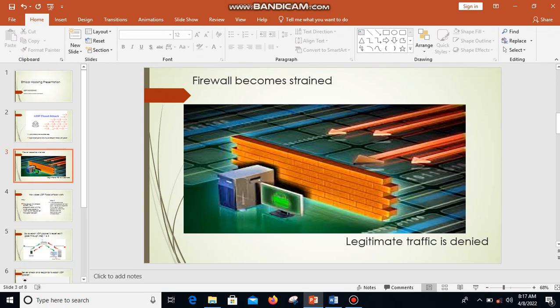The firewall will become strained or overwhelmed with the large number of packets that are sent to it, and it will then deny legitimate traffic or normal traffic, causing a denial of service attack.